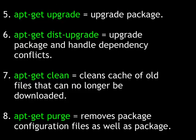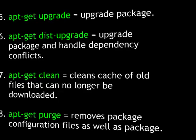apt-get upgrade upgrades packages. apt-get dist upgrade will upgrade a package and handle any dependency conflicts that it might create. apt-get clean cleans the cache of old files that can no longer be downloaded. This can save you oodles of disk space. And apt-get purge will remove package configuration files as well as the package.